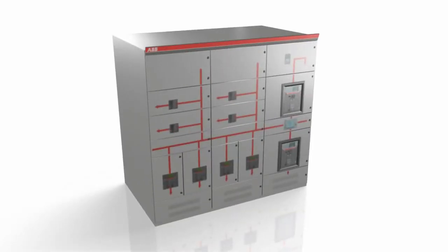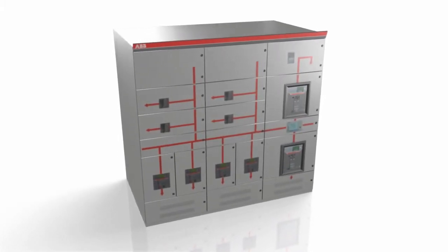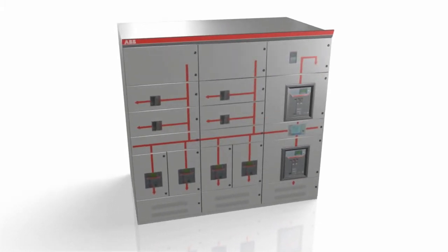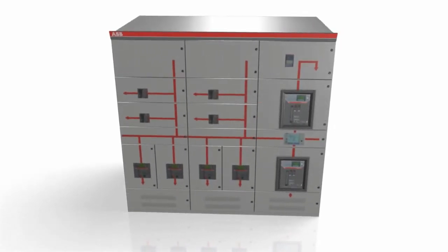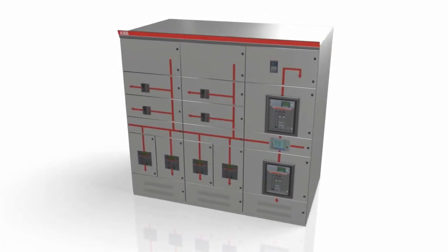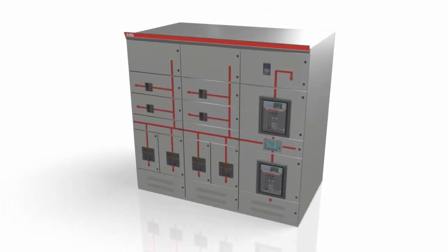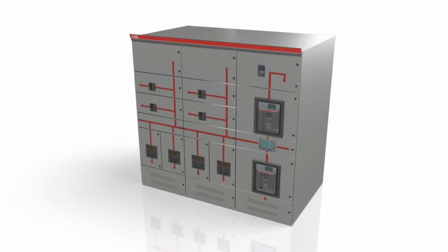The scalability of the MNS platform enables clients to address all aspects, from the design of a very basic switchgear to the high-end integrated motor control center and power distribution.